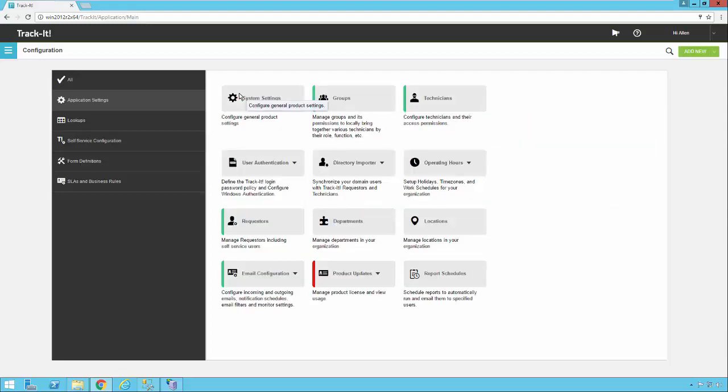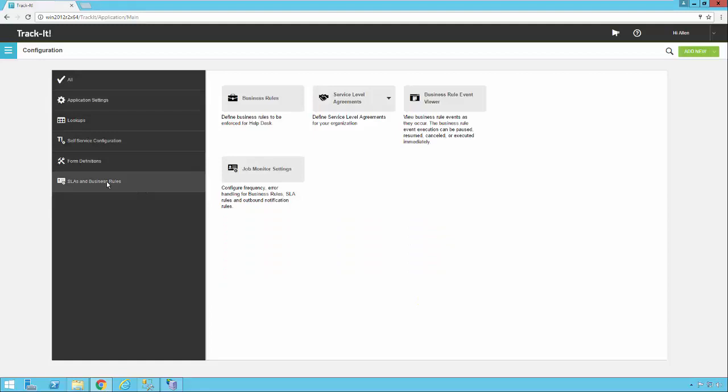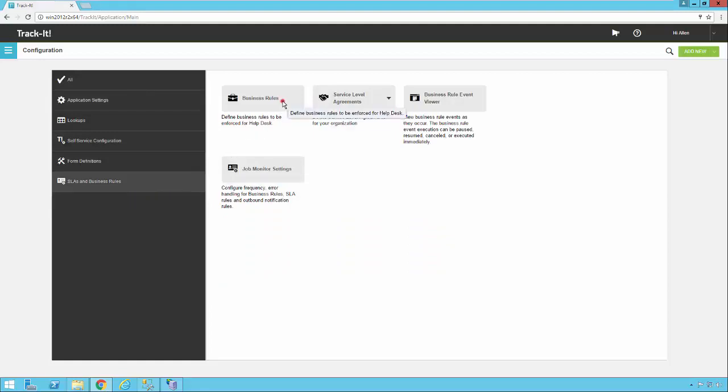Now we're going to go back. The last thing we want to look at, which you covered a little bit in the business rules video, is which business rules to turn on to make sure these emails are getting processed. We're going to click on SLAs and business rules and then click on the business rules button.